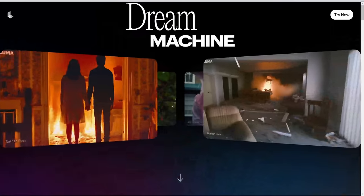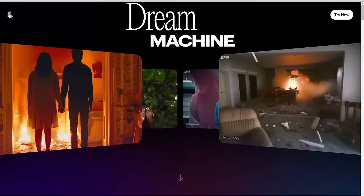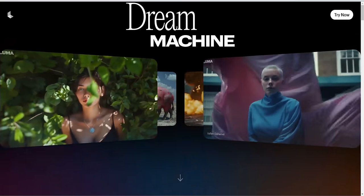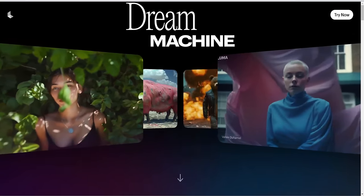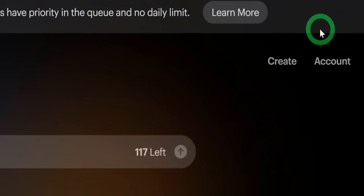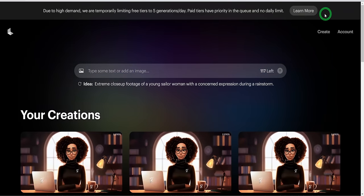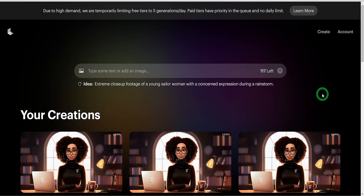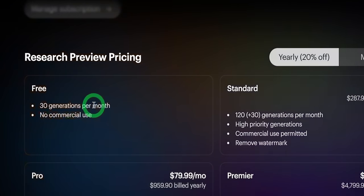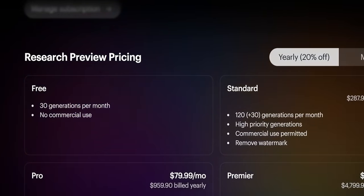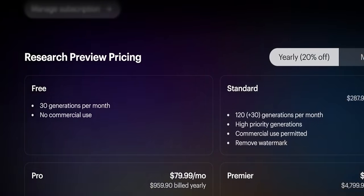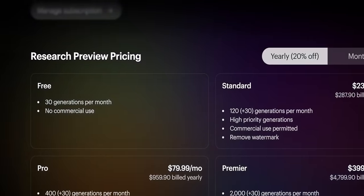Once you have the upscaled image, head to the Luma Labs website. It is a straightforward website to navigate. Click on 'Try Now' to create an account, which will bring you into your workspace. Currently, it has a free trial to make 30 generations per month, but because of demand, you can only use five generations per day.